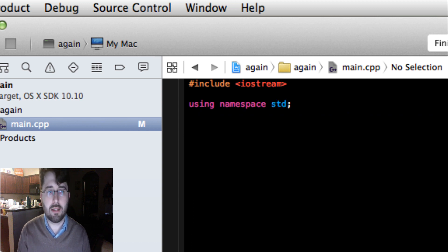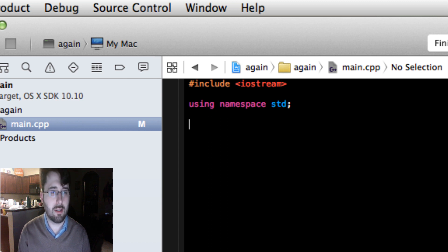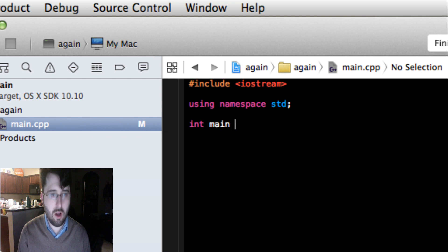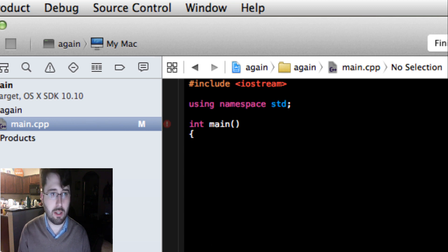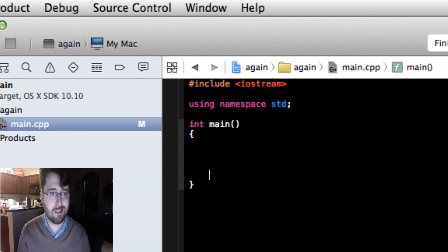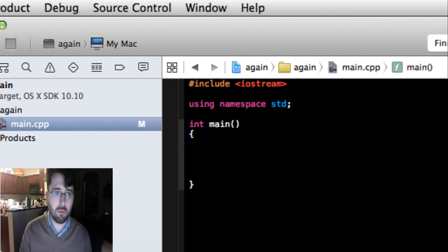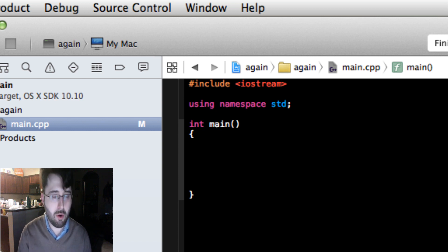It's very important to add semicolons to most of your code because it's what executes it, though there are some exceptions. The next thing we're going to use is `int main()` with open and close parentheses — this is one of the situations where you don't use a semicolon, but you do use a curly brace. This starts the function, and it automatically adds a closing curly brace. What's inside these two curly braces is going to be our program.